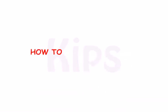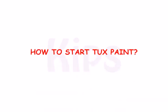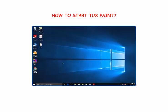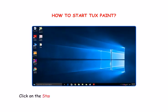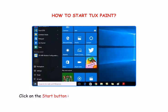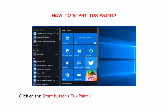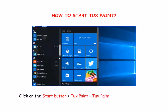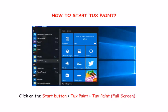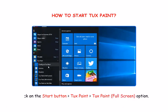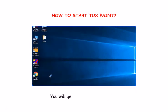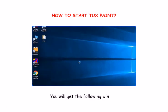Now let us understand how to start TuxPaint. Click on the Start button, then go to TuxPaint, then go to TuxPaint full screen option. You will get the following window.